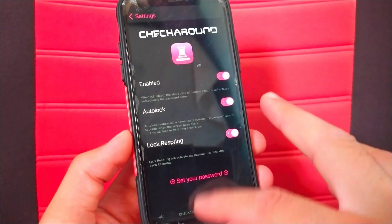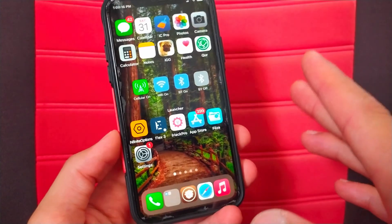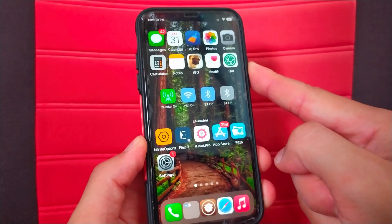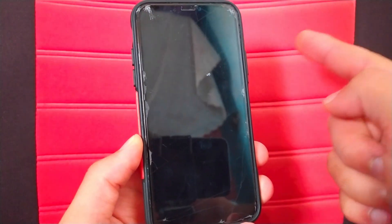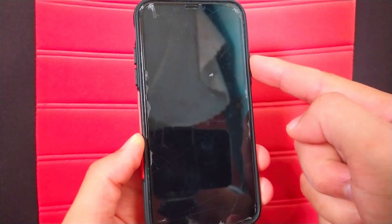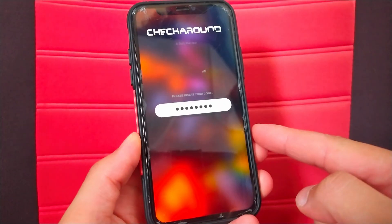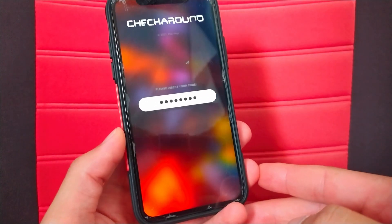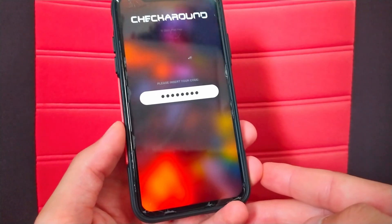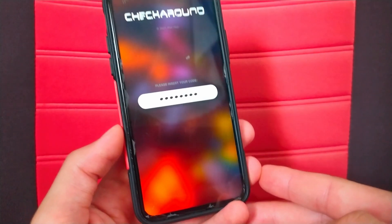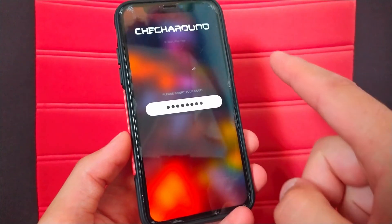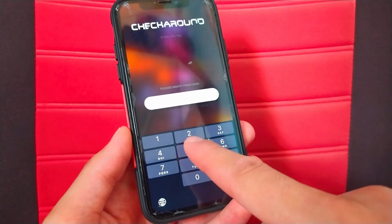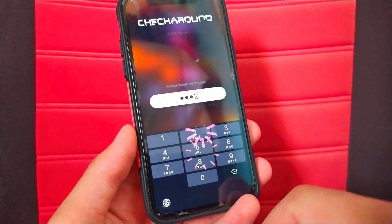Now the tweak works automatically. Simply just lock your device and it will work automatically. Once you open the device, you will see a password field. Now you can only enter the device using the password. If you try to type the wrong password, nothing will happen and you will keep trying to no avail.